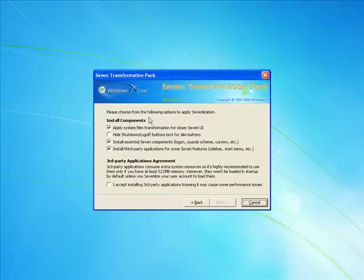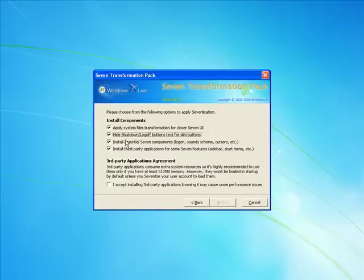Now it's saying, it's asking me which components, and it's saying apply system files, I'm going to do that. Check that, log off buttons, hex for slim buttons, yeah I want that. And I accept.